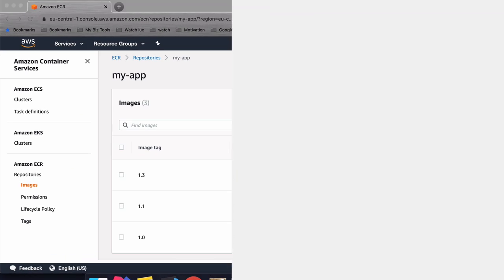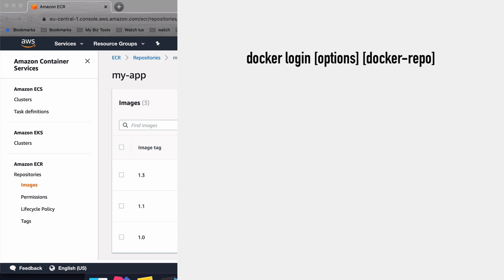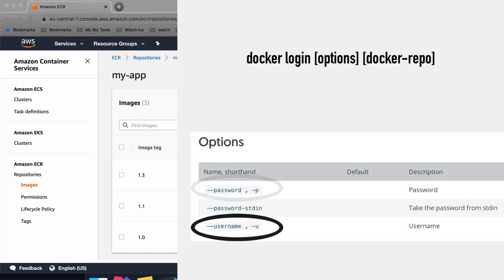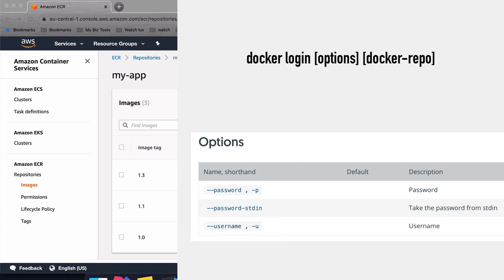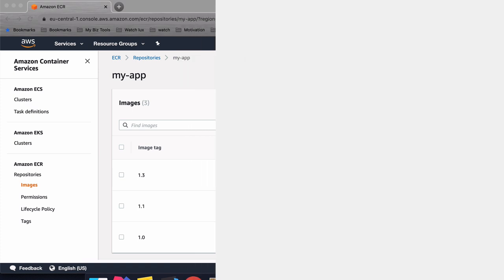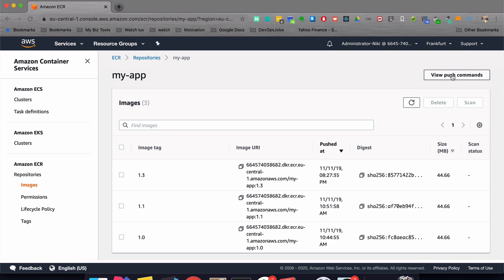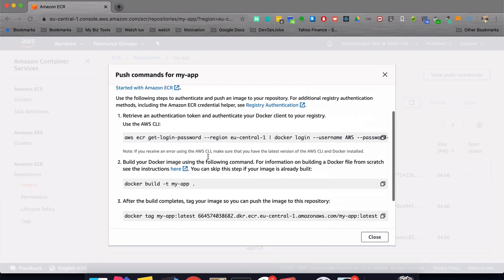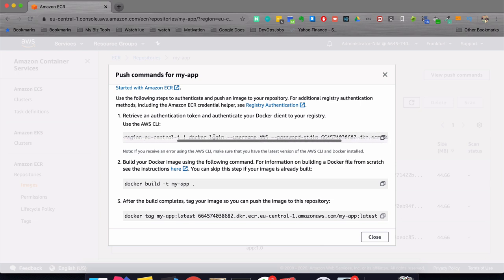With Docker login you provide options: username, password, and the Docker repository endpoint. There's also a password-stdin option, which means you don't type the password on the command line but take it from standard input. This is more secure — I recommend you use this generally — because your password won't be written in the command line history. For AWS, if you view the push commands, there is a login command that pipes the login password to standard input for Docker login.